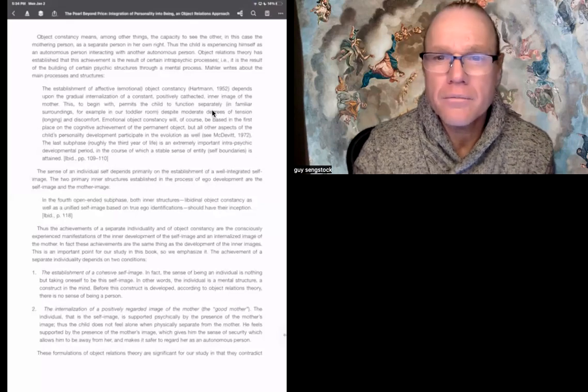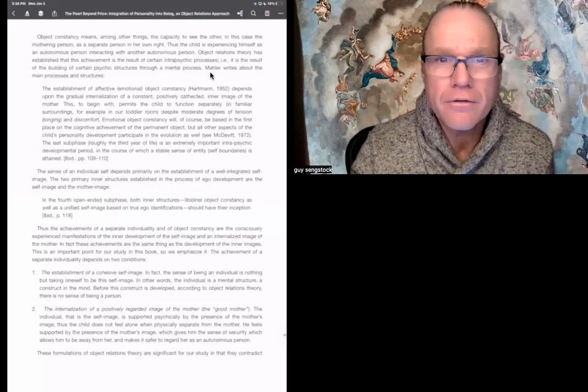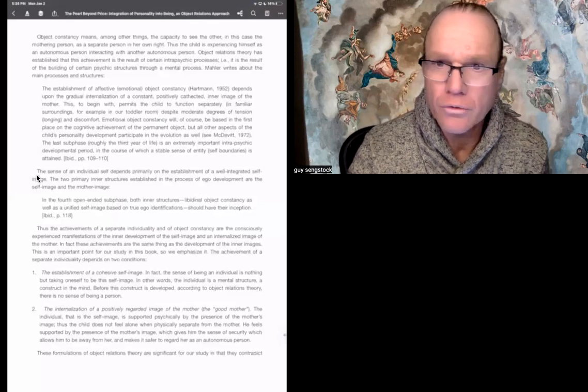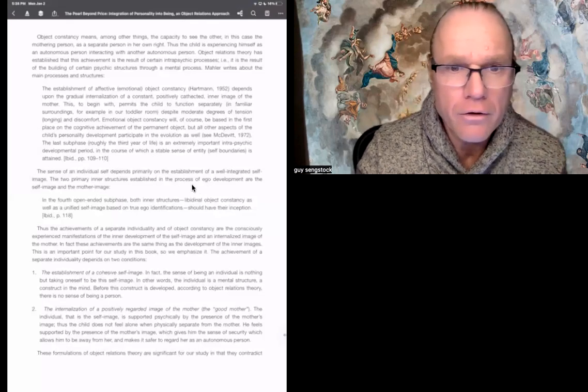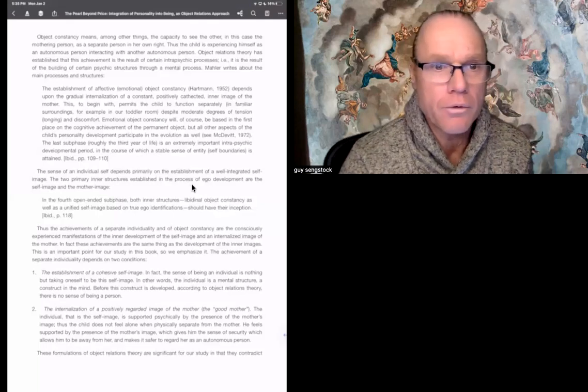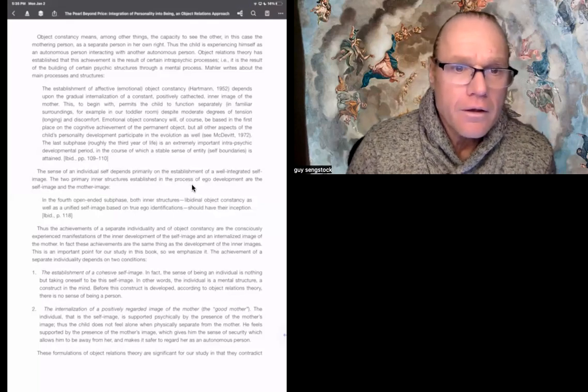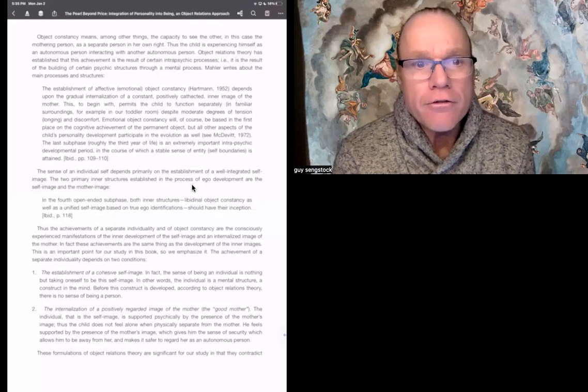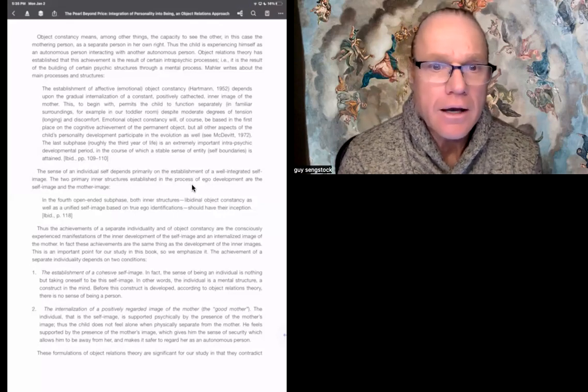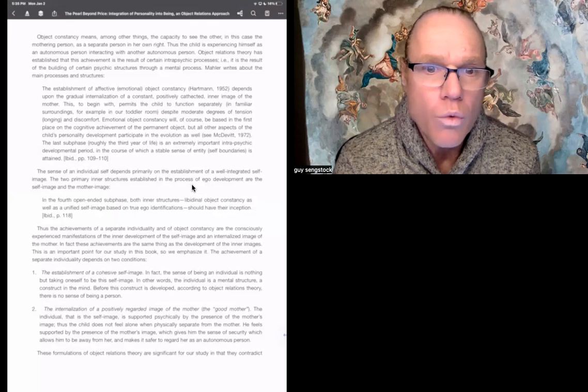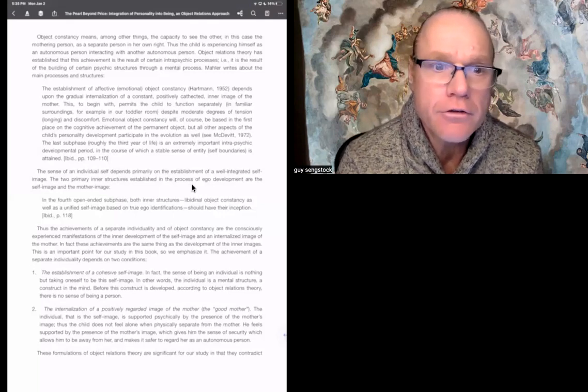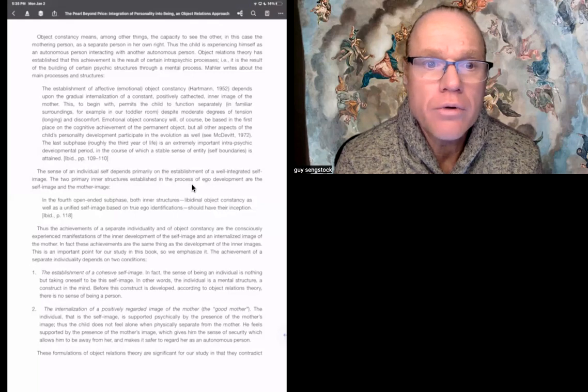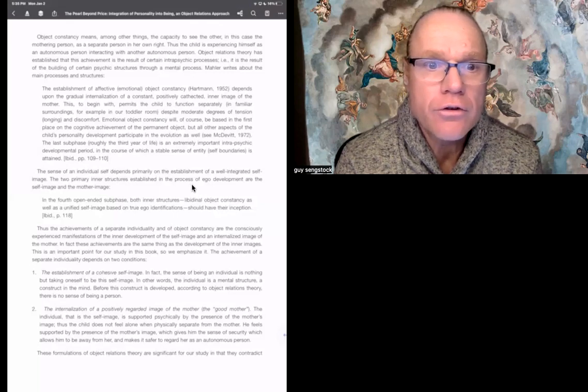I'm going to start right underneath this. We left off of this quote by Mahler. And so I'll read the paragraph starting underneath that quote.